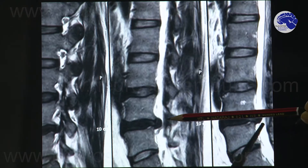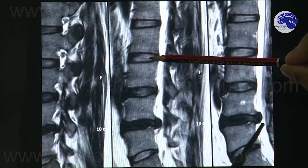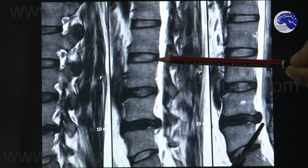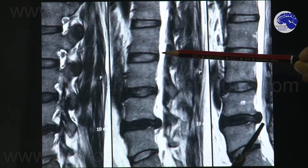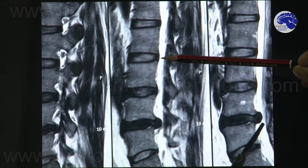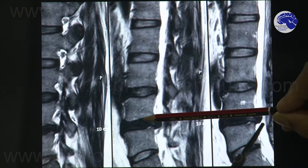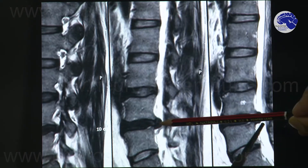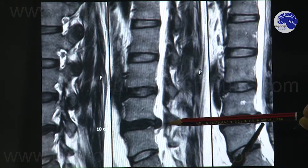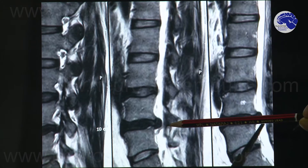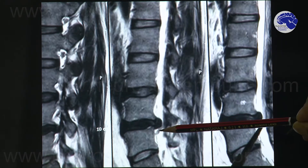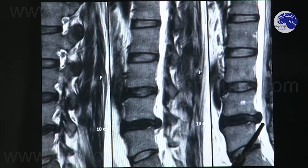If you look at this disc which is normal, you will see normal disc architecture with no prolapse or herniation. But here the central portion of the disc has slipped back and is literally rammed into the nerve that is going to his thigh, which is why he was getting this severe pain.